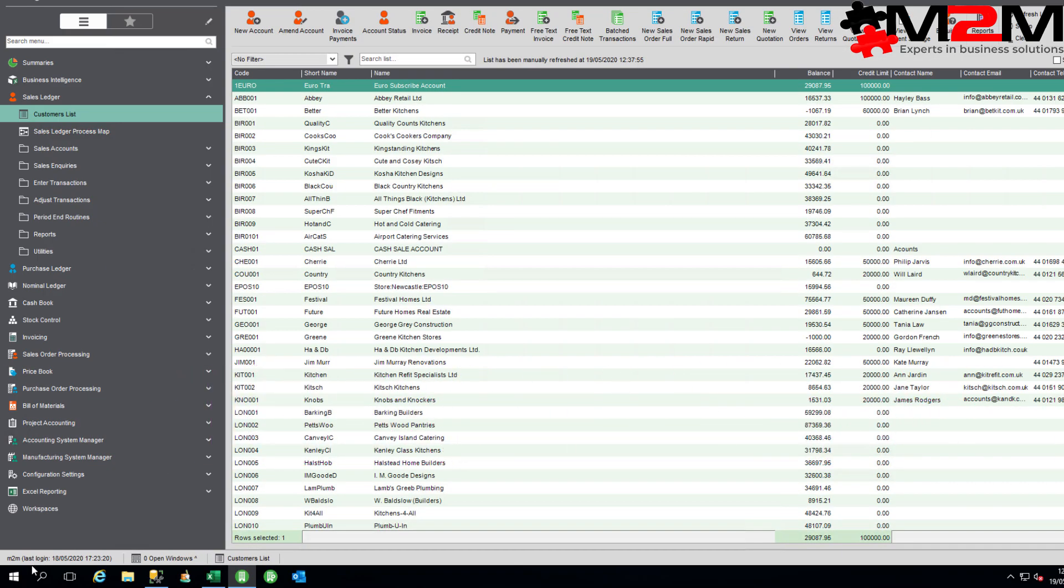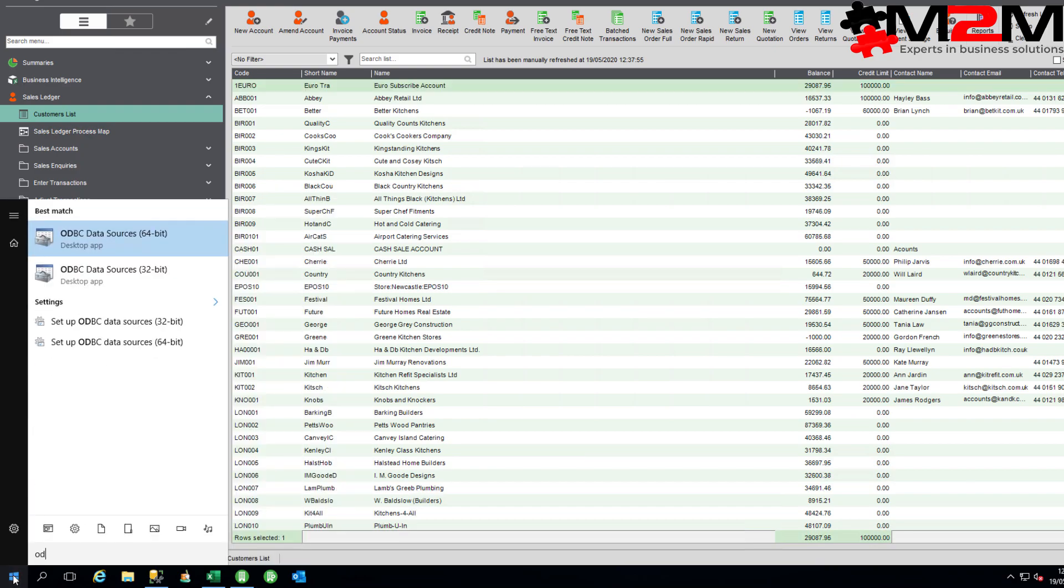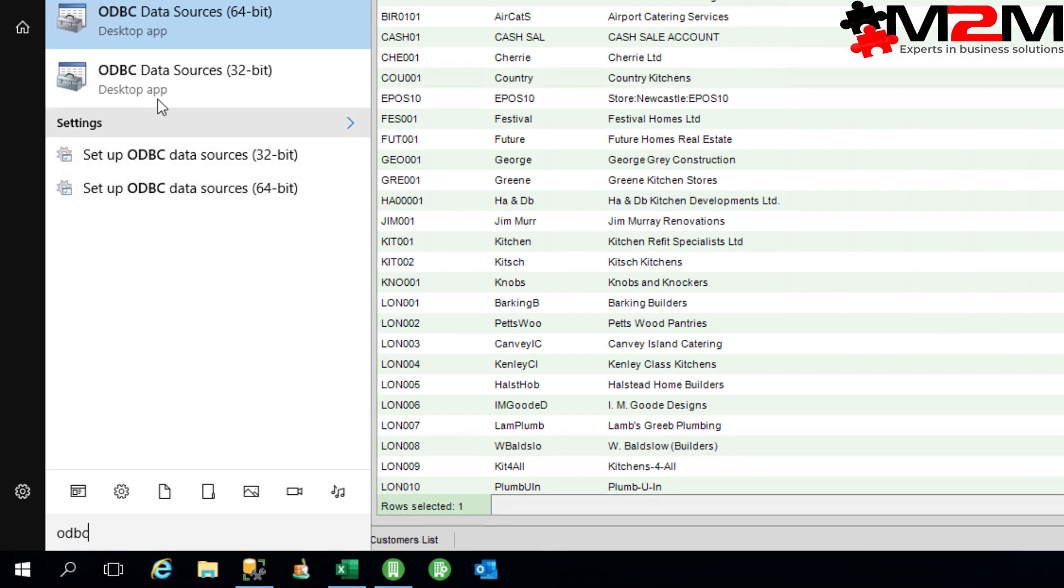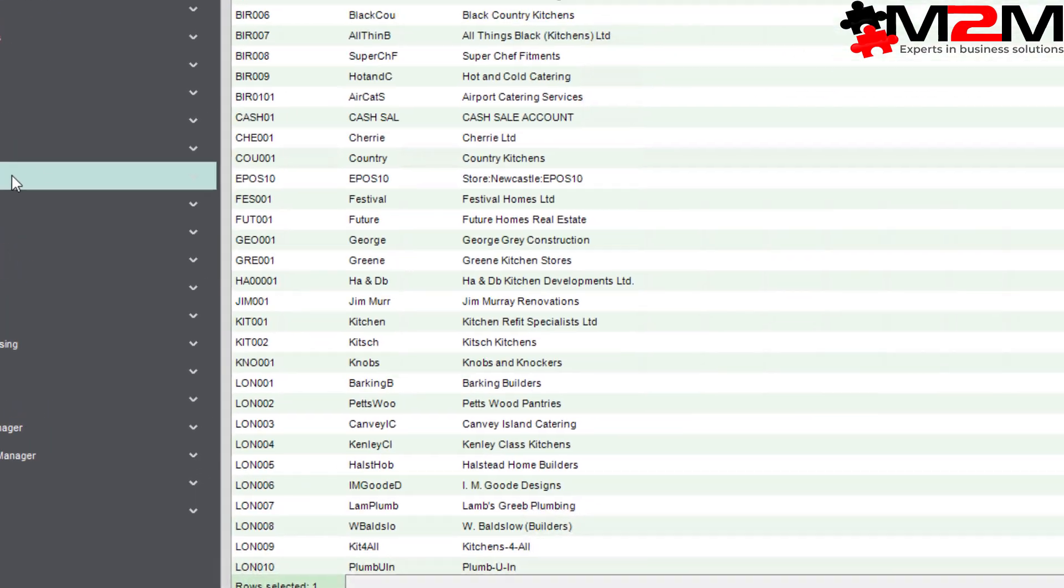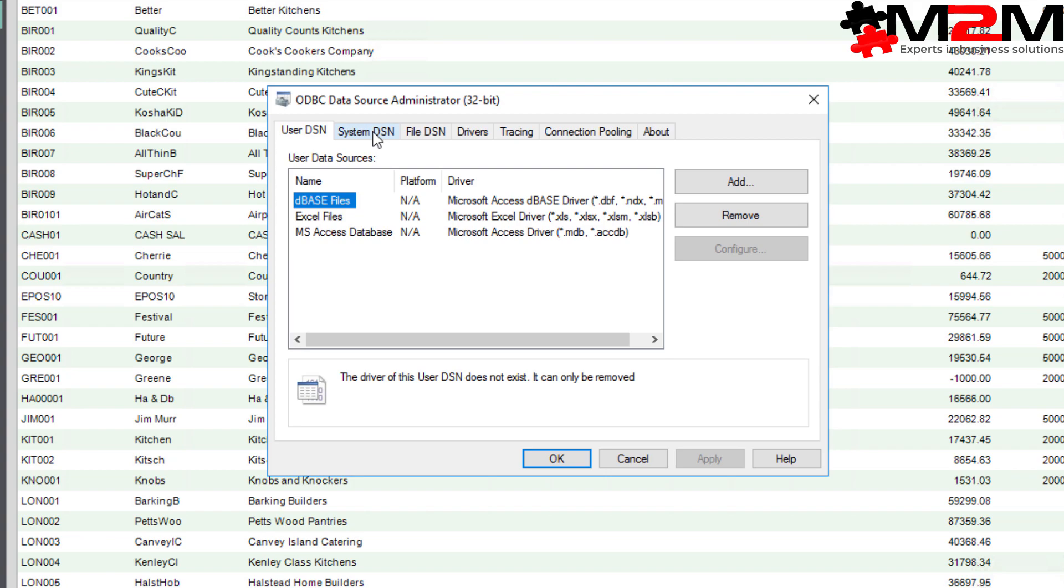We'll start by clicking on the Windows button and then just start typing ODBC and then choose the 32-bit version. We're going to try and set up a system DSN because that means that anybody else on this computer can use it. That will depend on your permissions though. If you're unable to, you can set up a user DSN in exactly the same way. It just means that other people won't be able to use it.